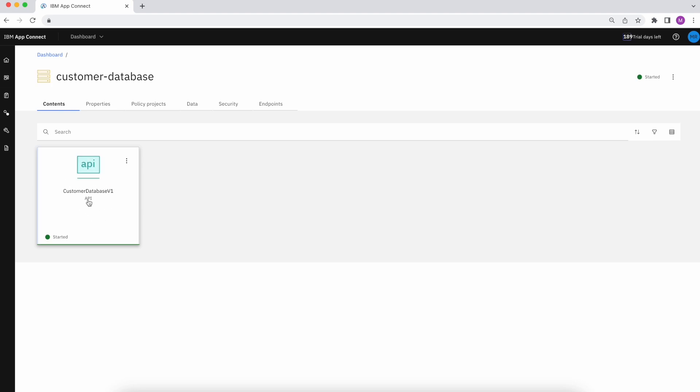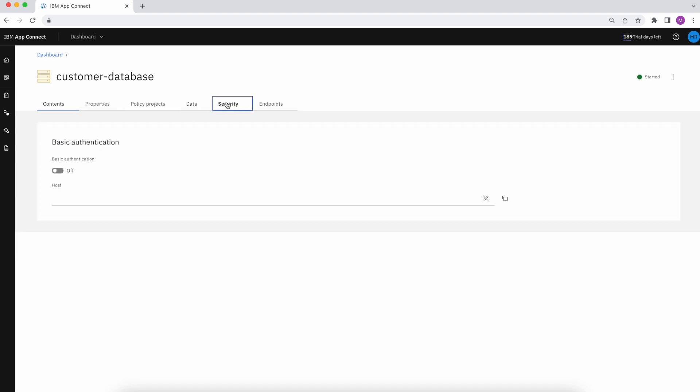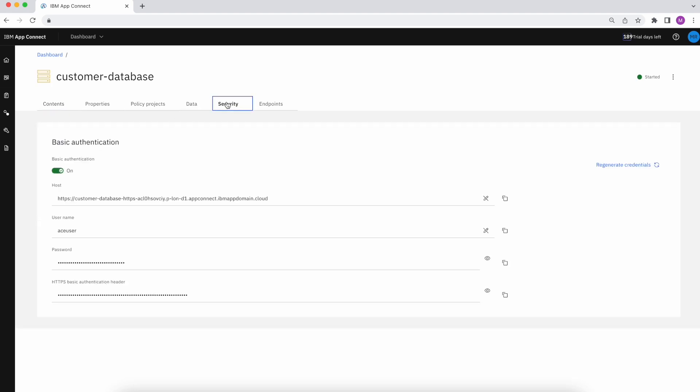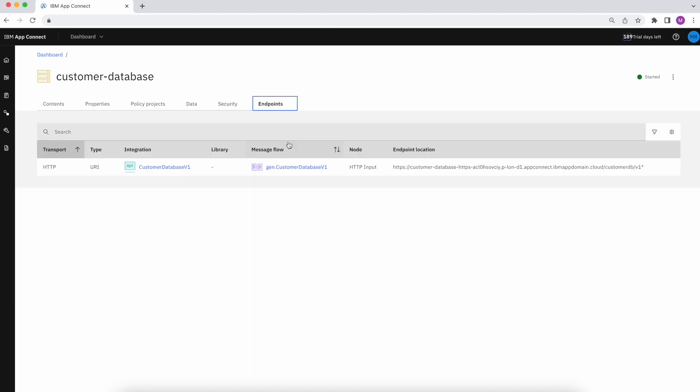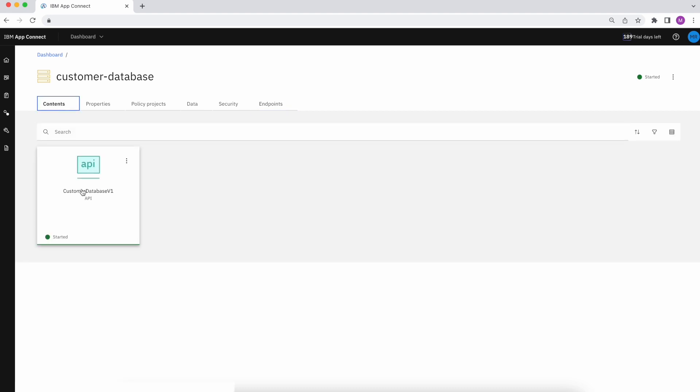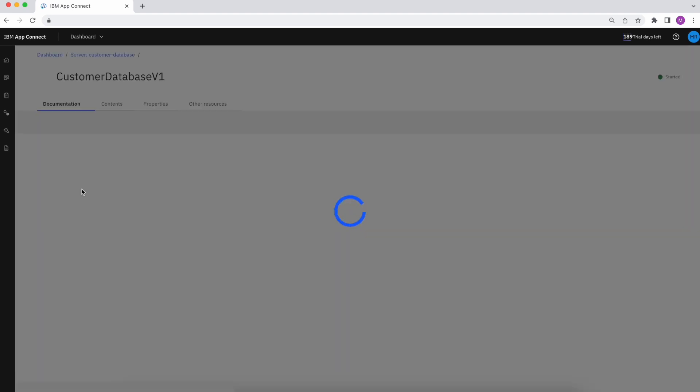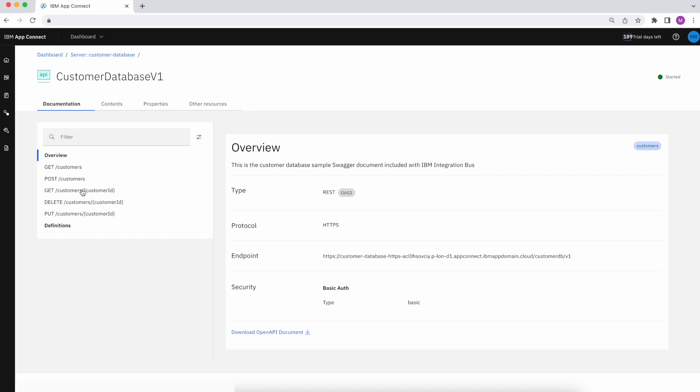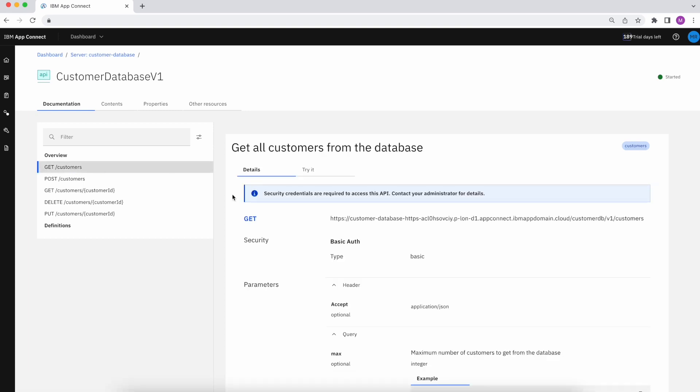Perfect. I can explore more about my runtime by taking a look at some of the additional settings like security and endpoints. And because this is a REST API, I can see what operations are available and try those out from within the experience.